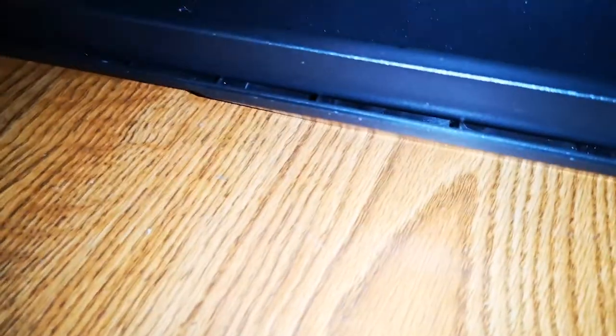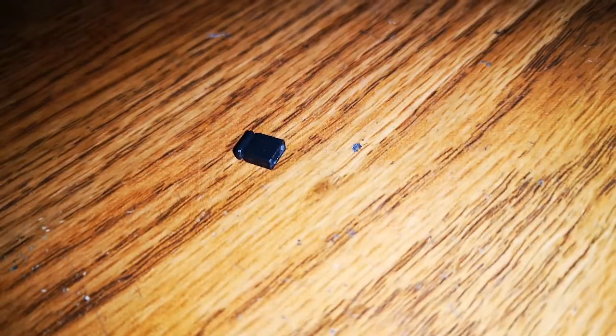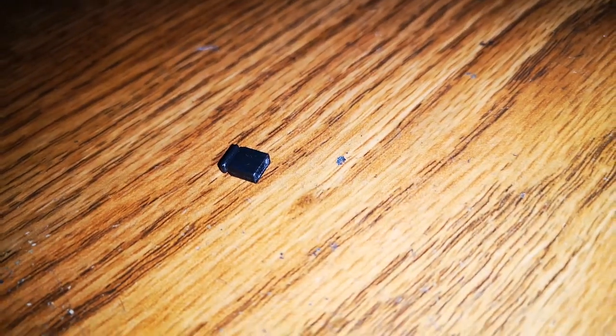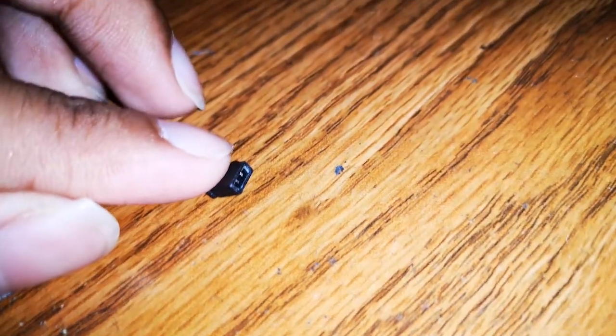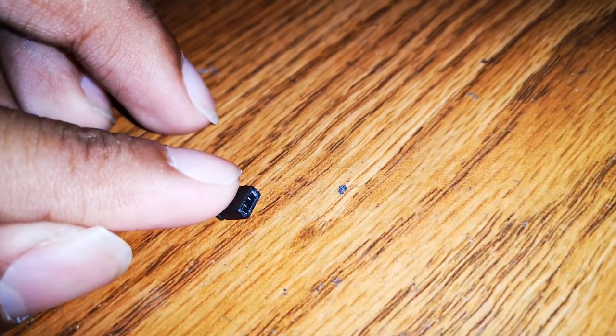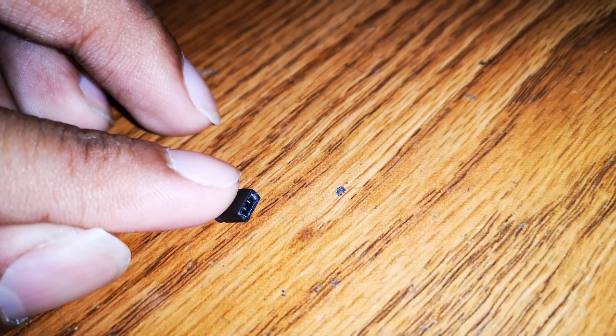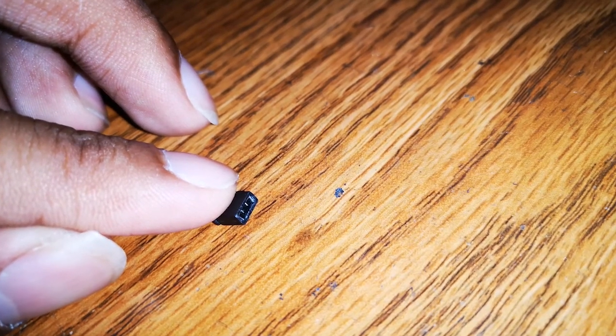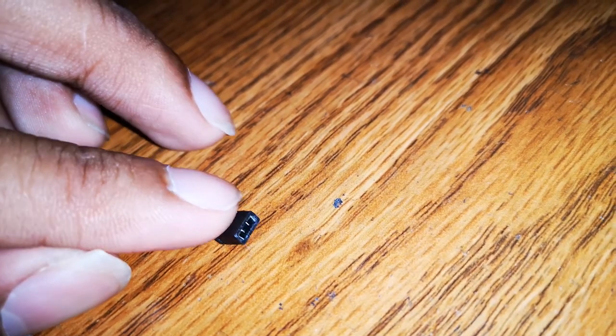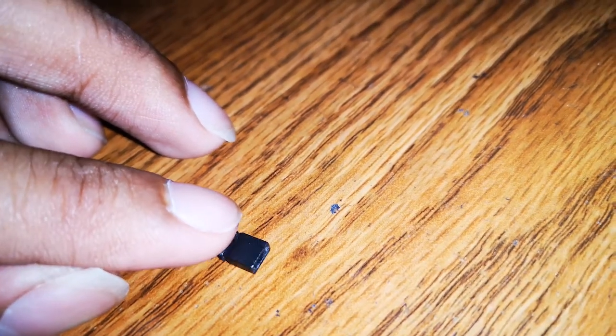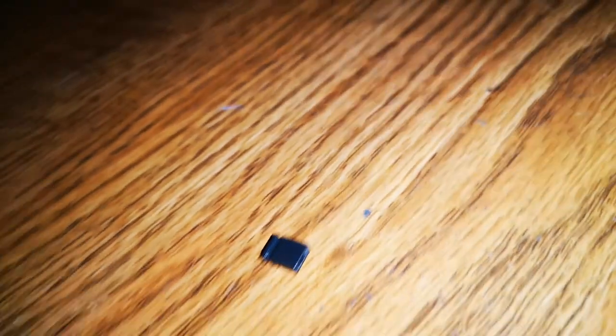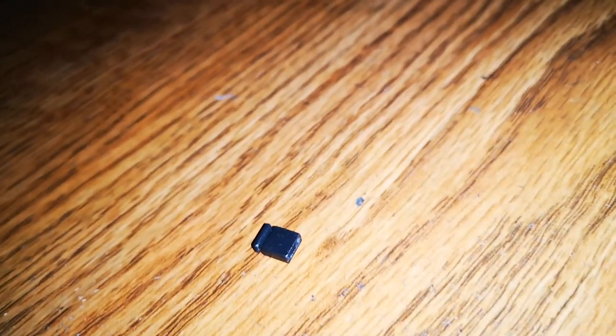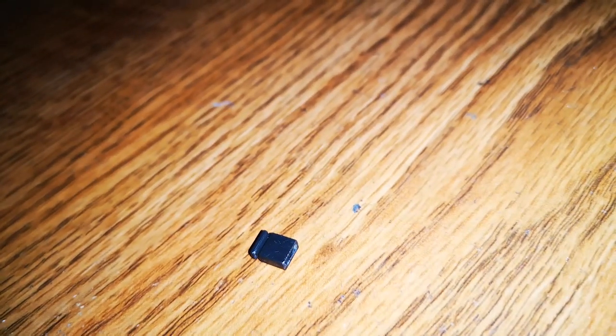Alright. So there's the jumper here. This is what it looks like, and this is going into those two pins I showed you just now. Just give me a minute.